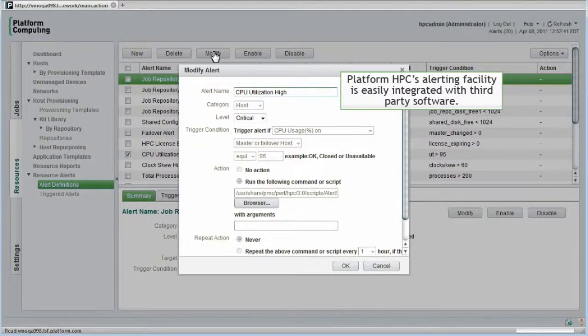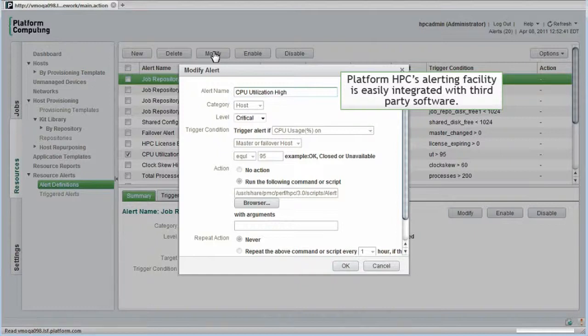Platform's HPC alerting is easily integrated with packages such as Q-Logic Fabric Manager and TerraScala's management solutions to provide visibility to alerts from third-party software.